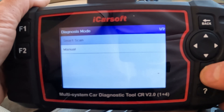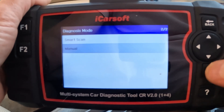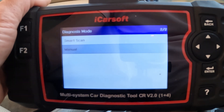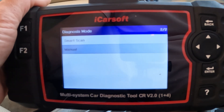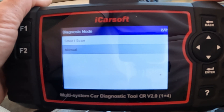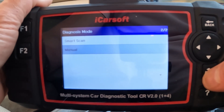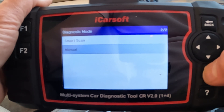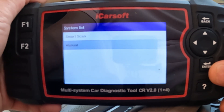I'm going to go into manual scan. The difference with smart scan is it will look for all the things that the iCarSoft can actually work with on the car. But I know the area that I need to go to — being the roof — so I'm just going to go straight into it, and it saves a little bit of time.